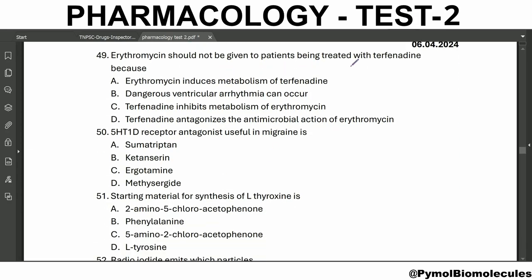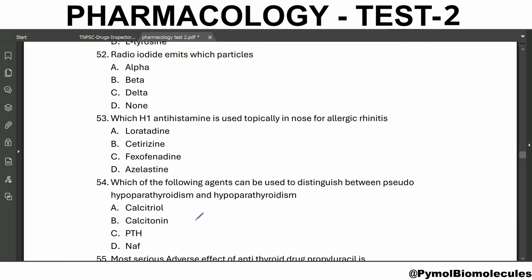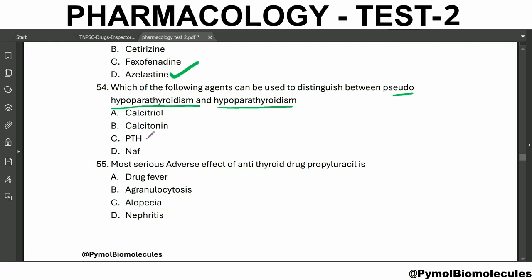Erythromycin should not be given to patients being treated with terfenadine because dangerous ventricular arrhythmia can occur. The 5-HT1D receptor agonist useful in treatment of migraine is sumatriptan. The starting material for synthesis of L-thyroxine is phenylalanine. Radioiodine emits beta particles. Which H1 antihistamine is used topically in the nose for allergic rhinitis? Azelastine. Which agent can distinguish between pseudo-hypoparathyroidism and hypoparathyroidism? Parathormone. The most serious adverse effect of anti-thyroid drug propylthiouracil is agranulocytosis.